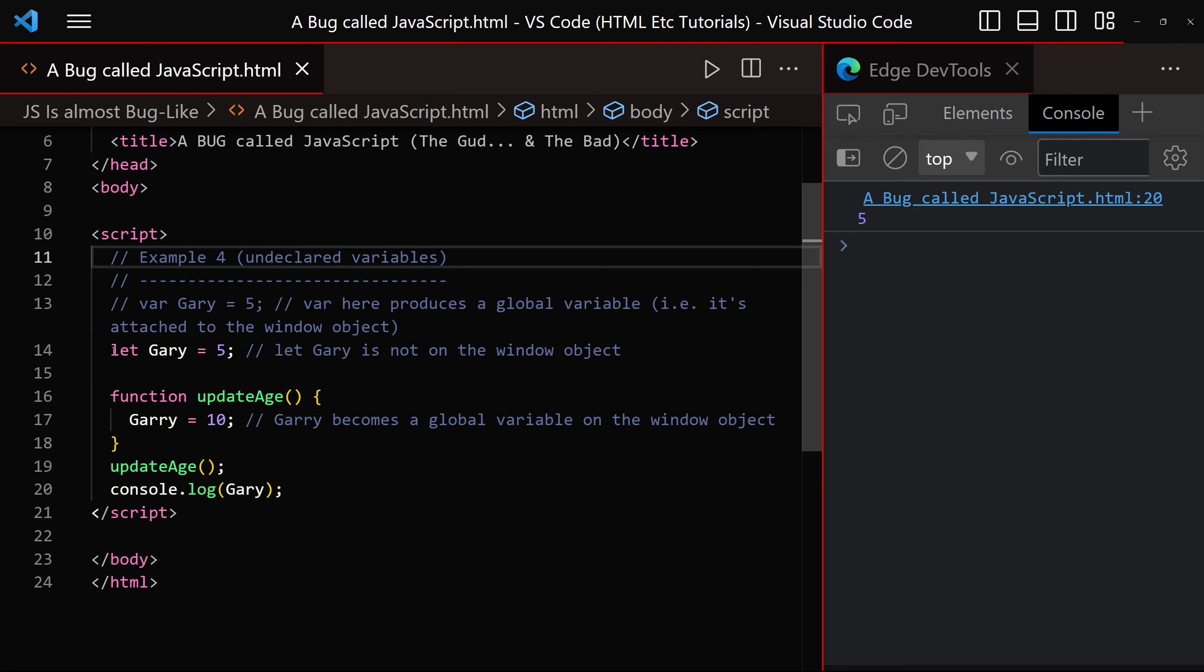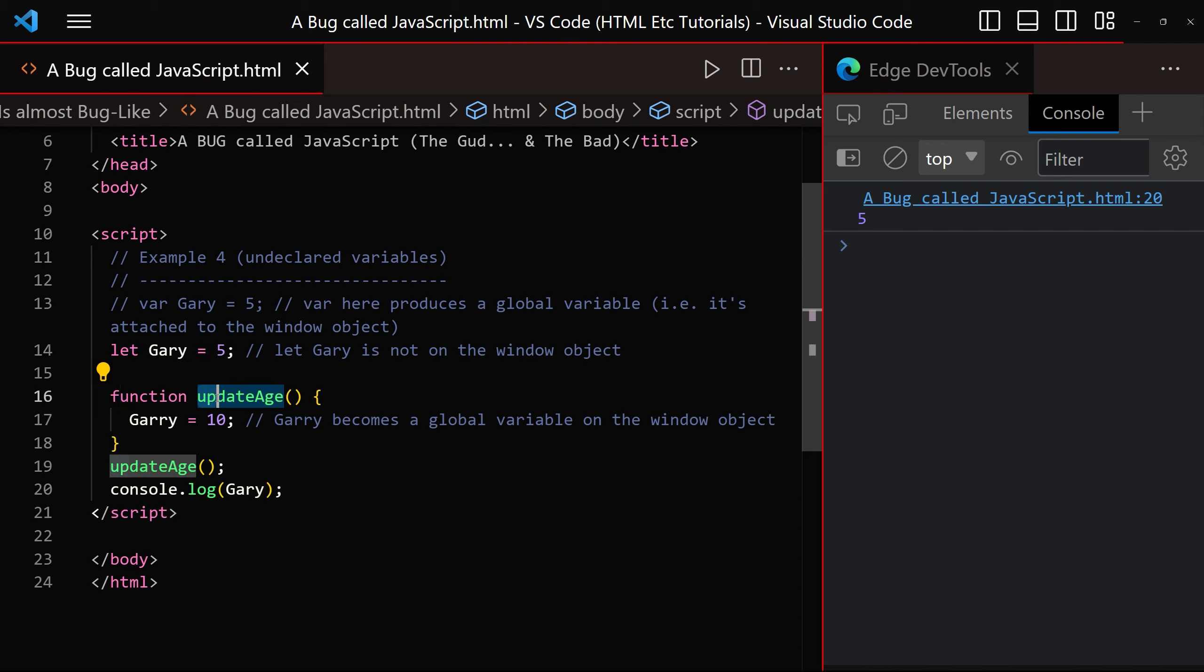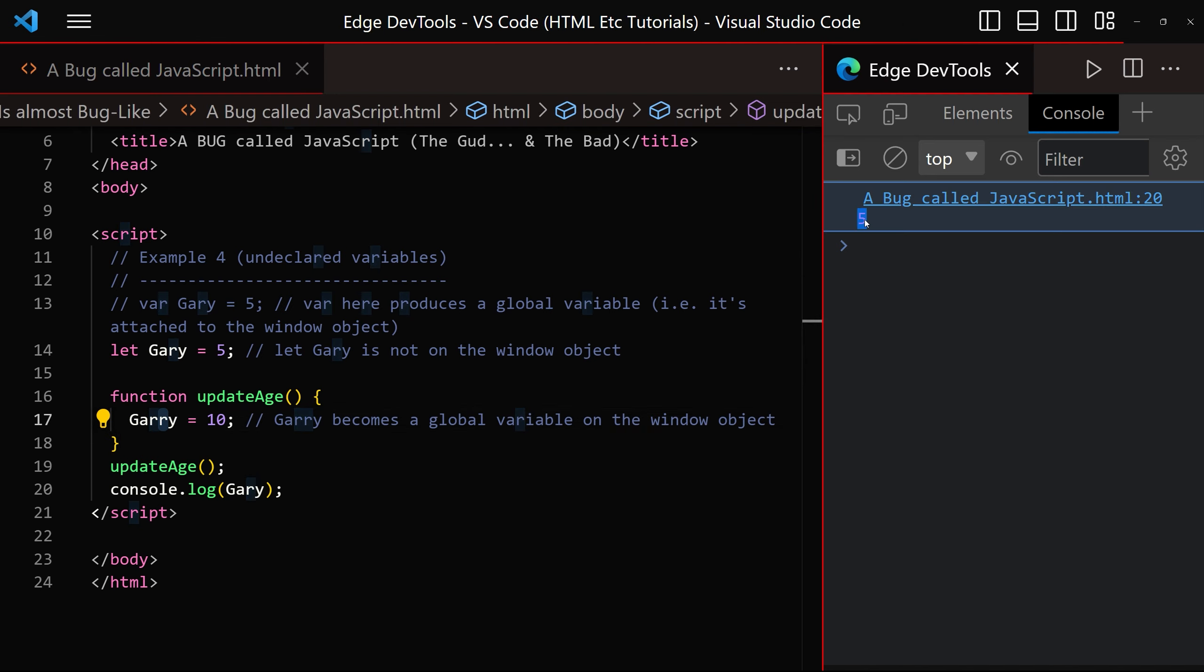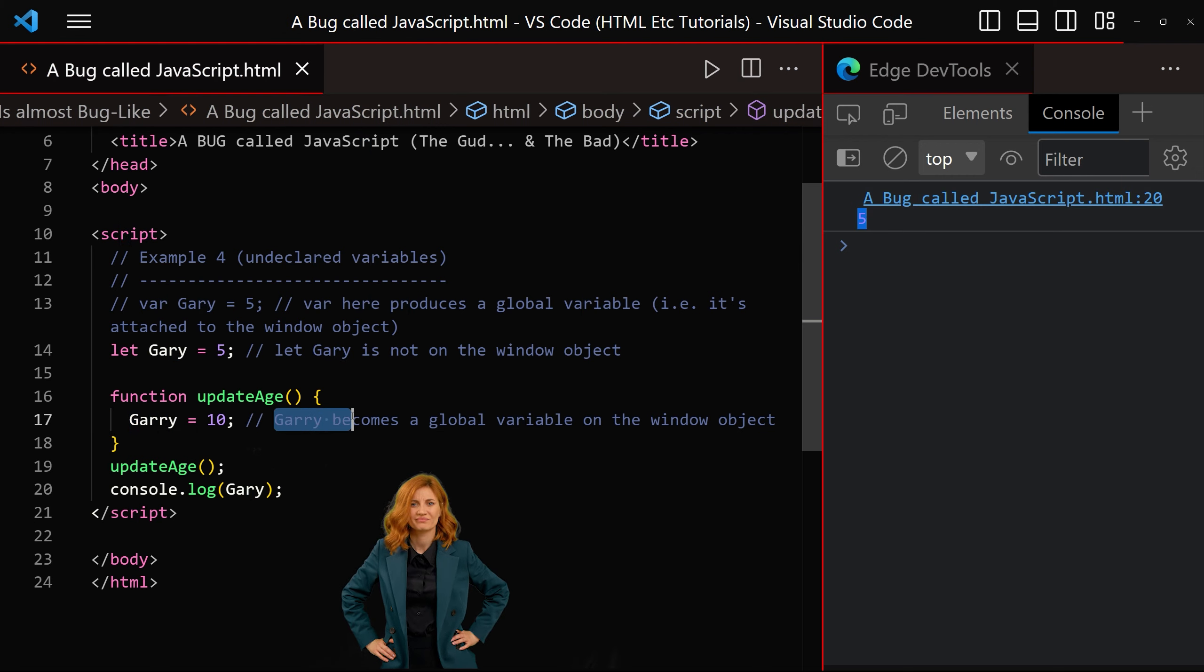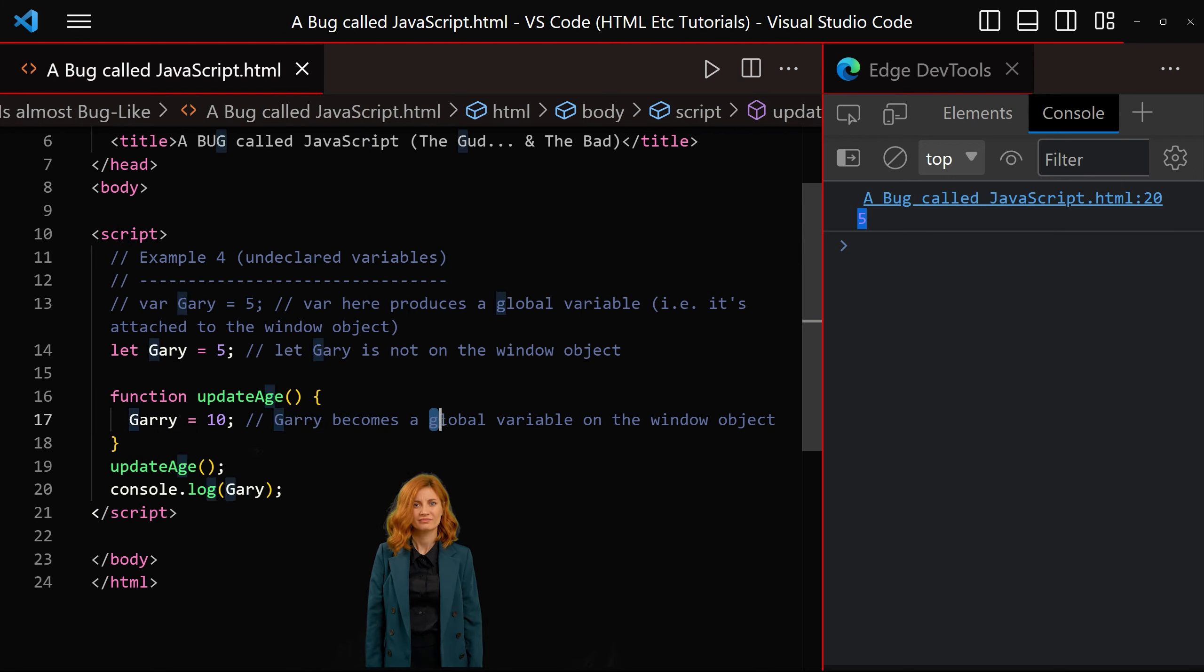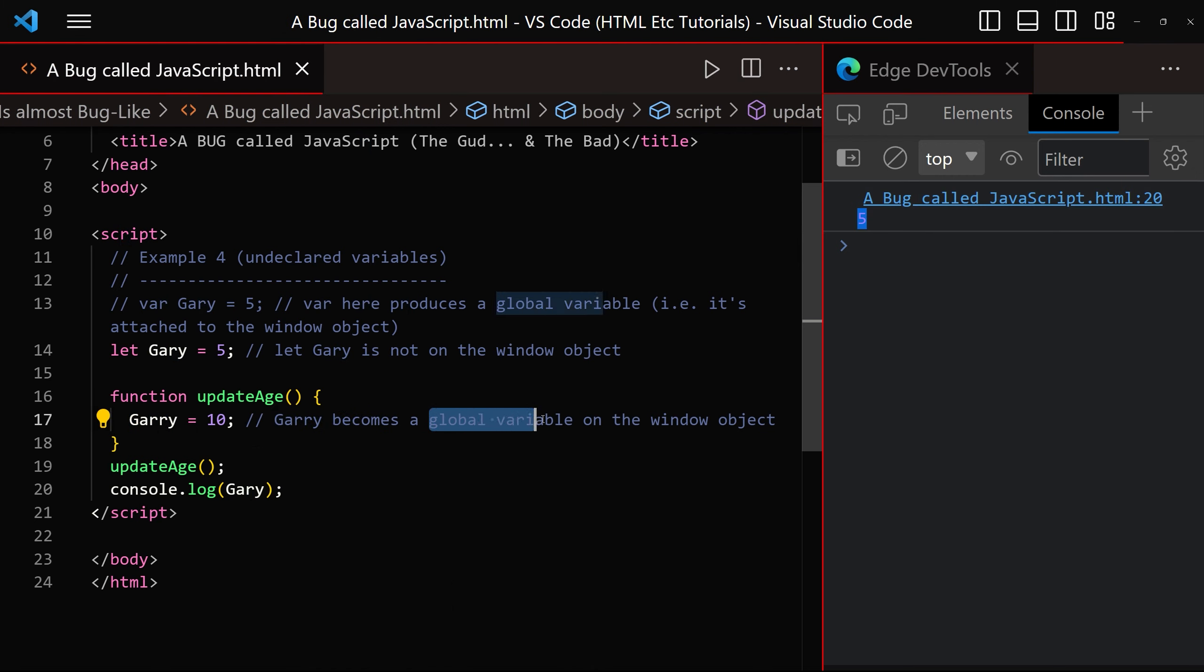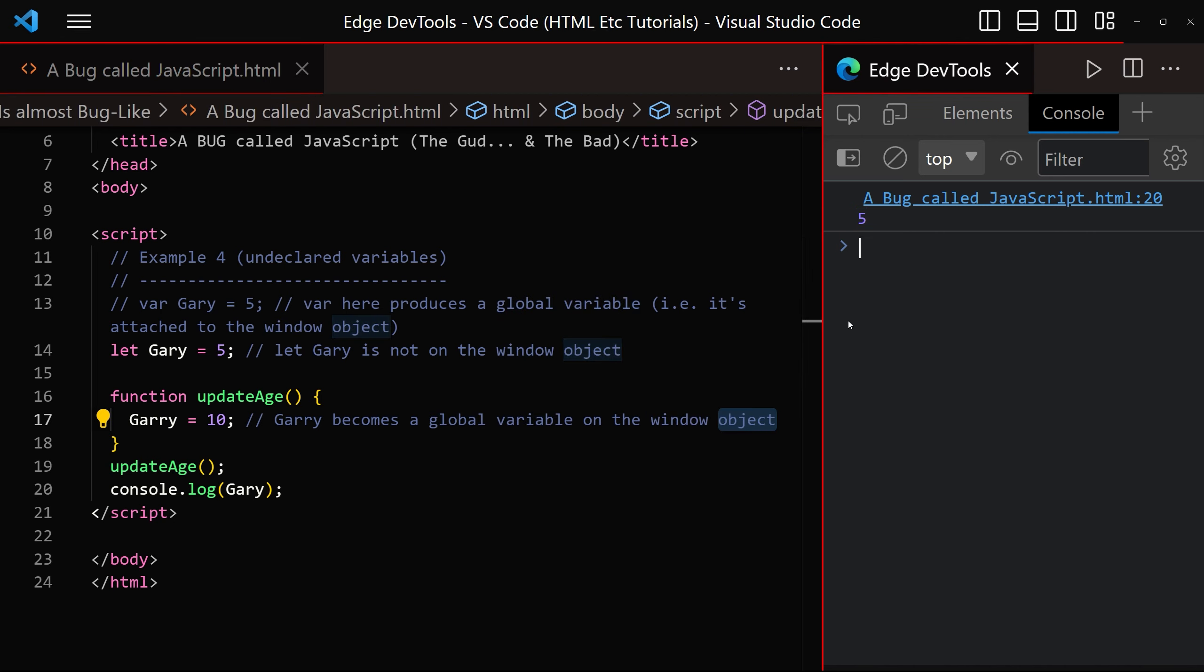And example four shows us how we can take advantage of spelling mistakes and use them to create global variables. Let Gary equals five. That's not undeclared. We have a function update age. We have an unforgivable spelling mistake. Oh, no. What does this mean? When we run it, it means that we get the value five. But what has happened to this undeclared variable? JavaScript has kindly created a global variable and added it to the window object, which we can check just here.